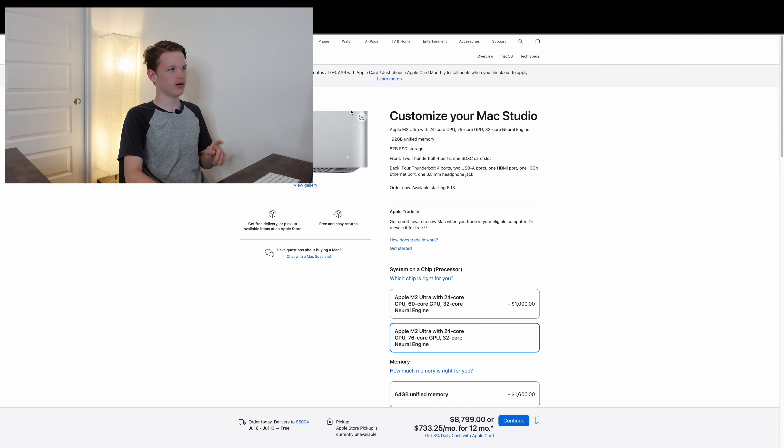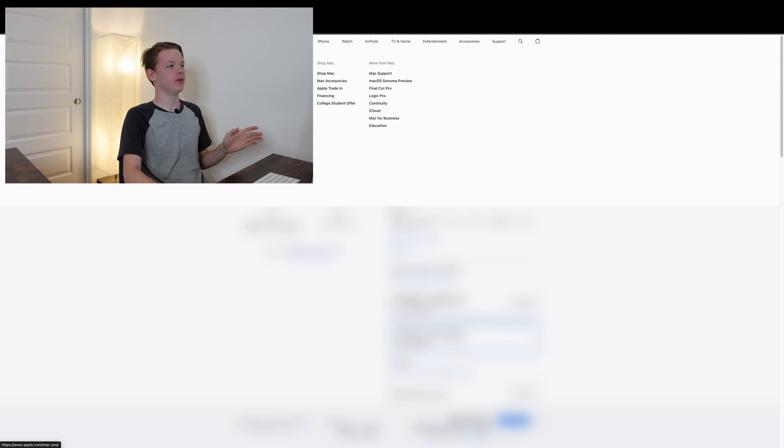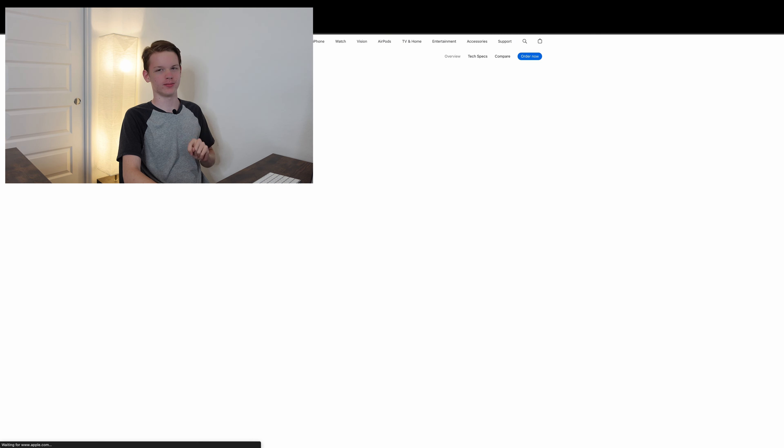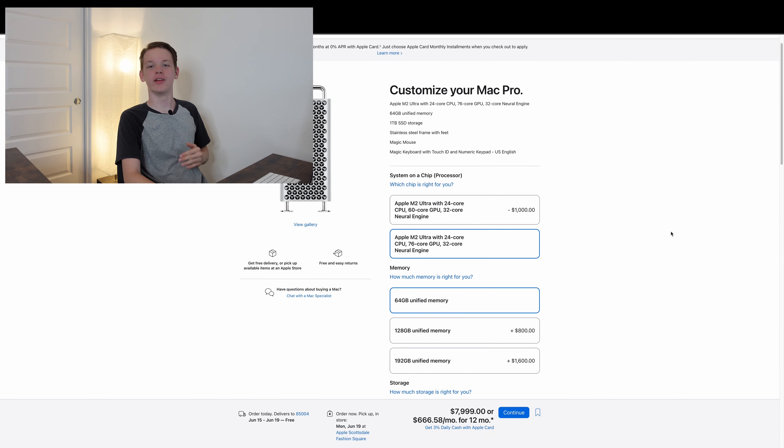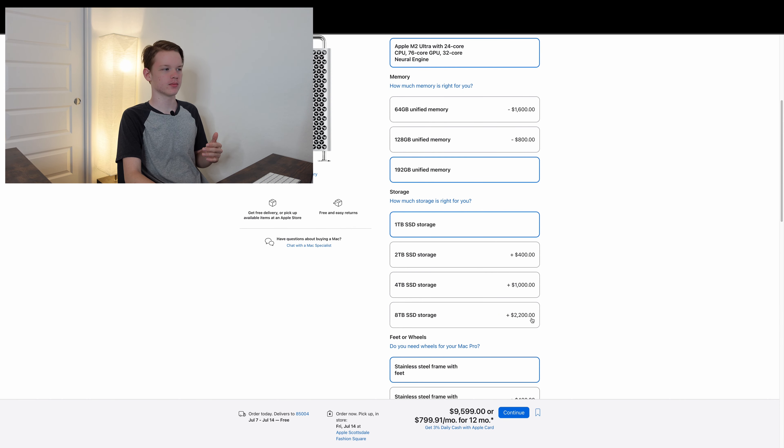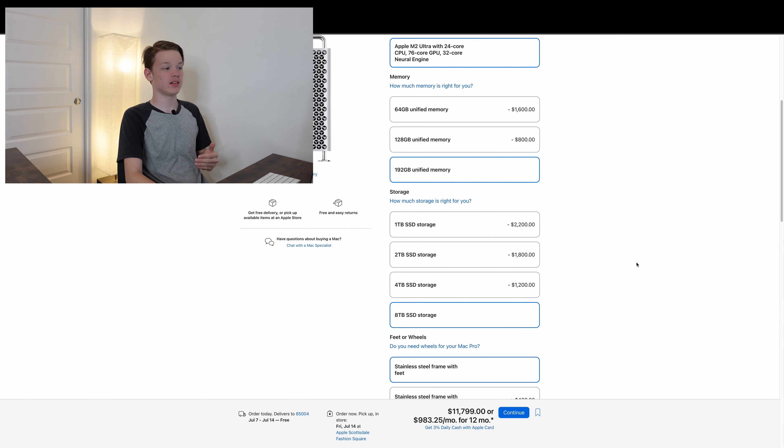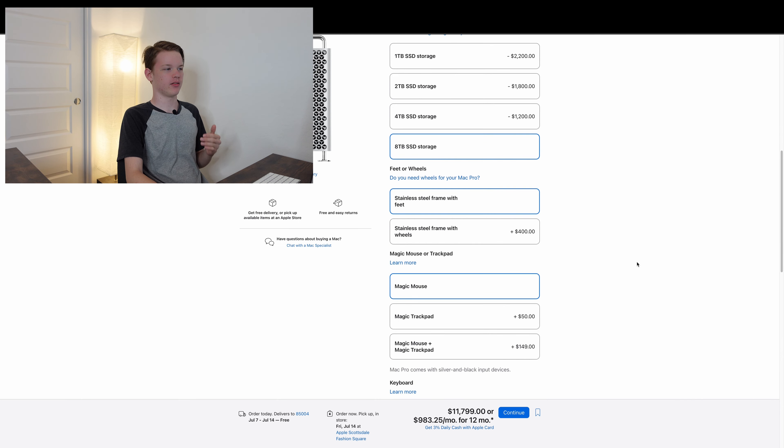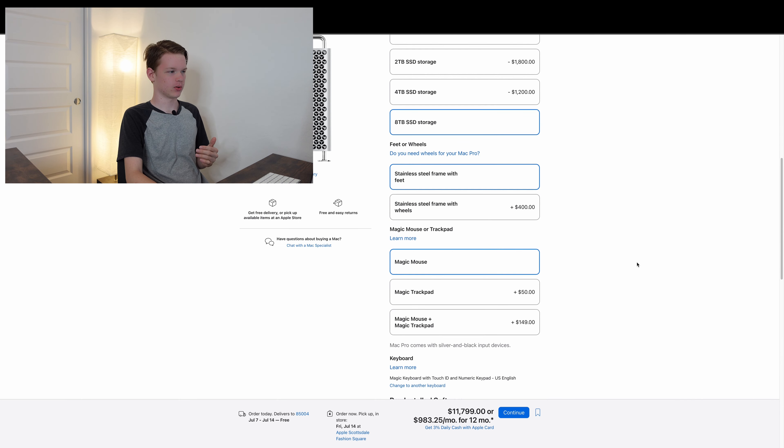Now let's just go ahead and go over to the Mac Pro. We'll go to the non-binned M2, 192 gigs of RAM, and 8TB of SSD storage.